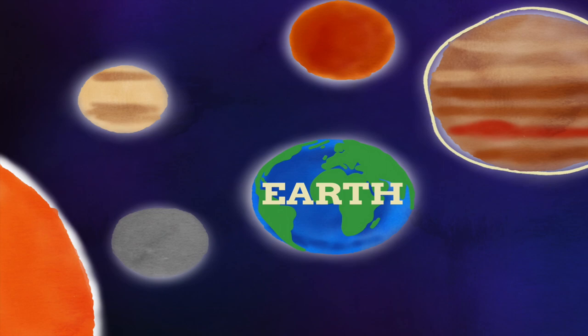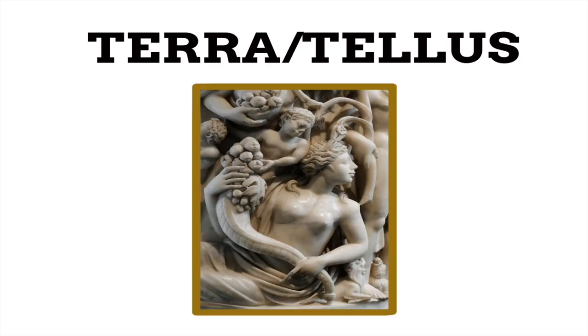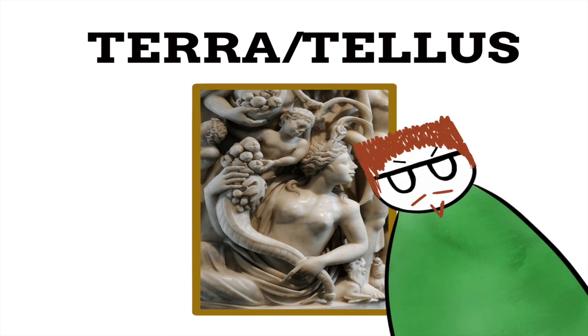However, another name that Earth is known as is Terra Firma. This name comes from Latin meaning firm land, and in Roman mythology, Terra slash Tellus was the goddess of the Earth. Seriously guys, why isn't this the official name of our planet to keep in line with everything else?